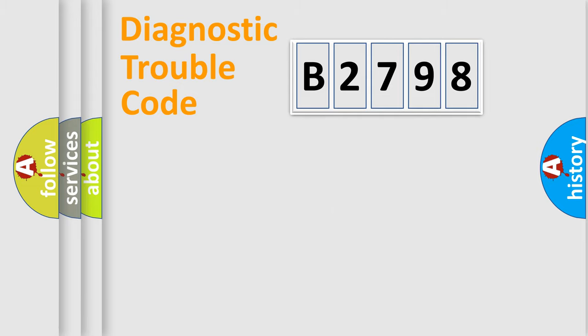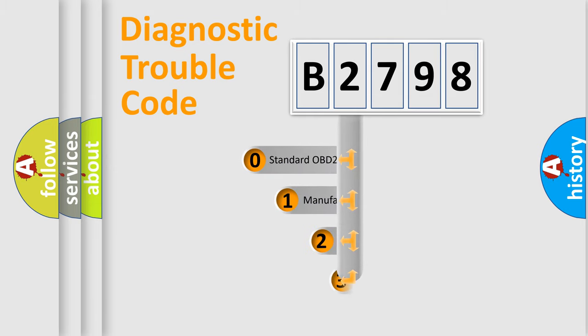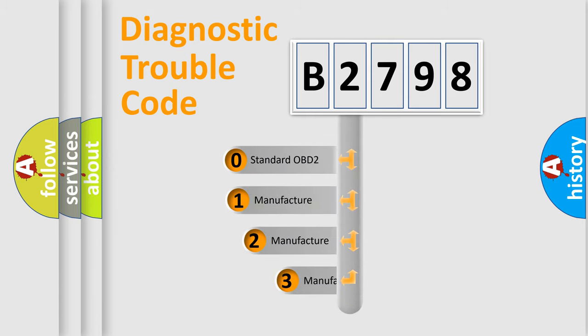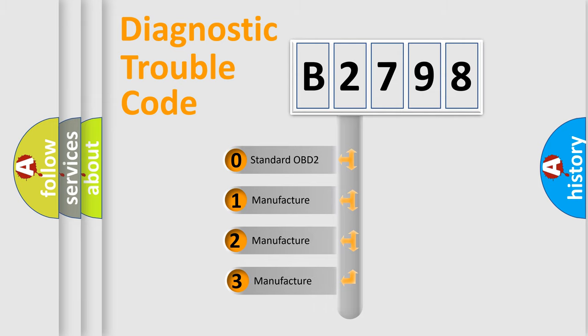Powertrain, Body, Chassis, and Network. This distribution is defined in the first character code.